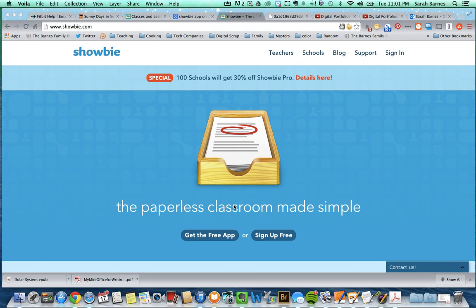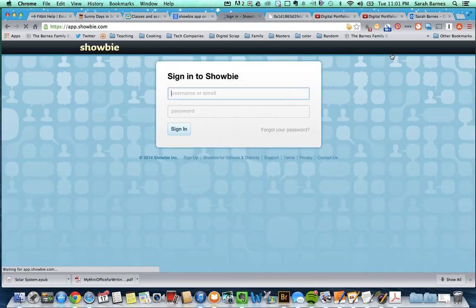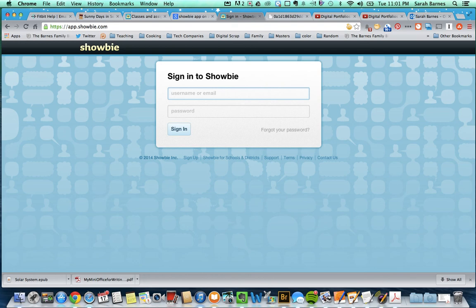Working on a Mac right now is what I'm going to show you and how easy it is. You're going to go ahead and sign in in the right-hand corner here. And your child should know their username and password.